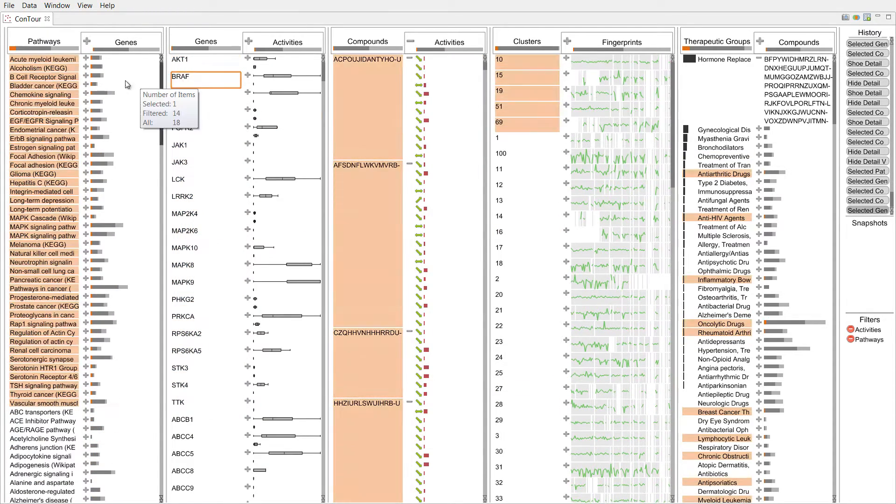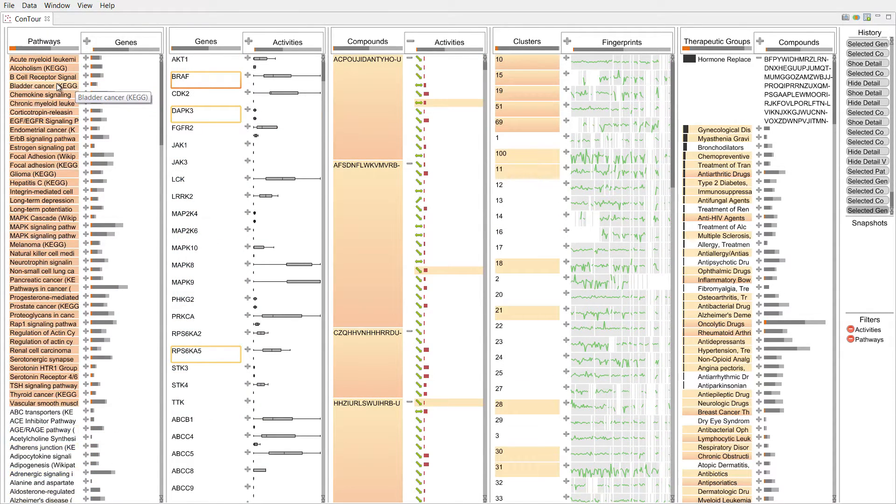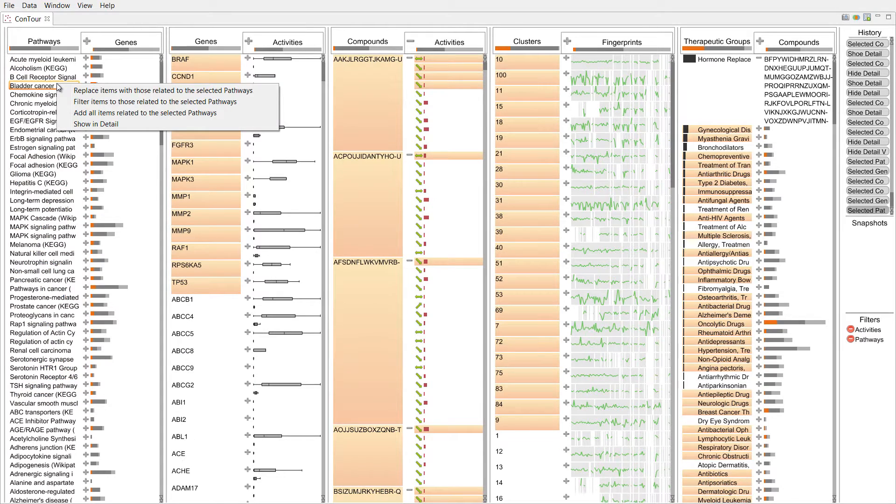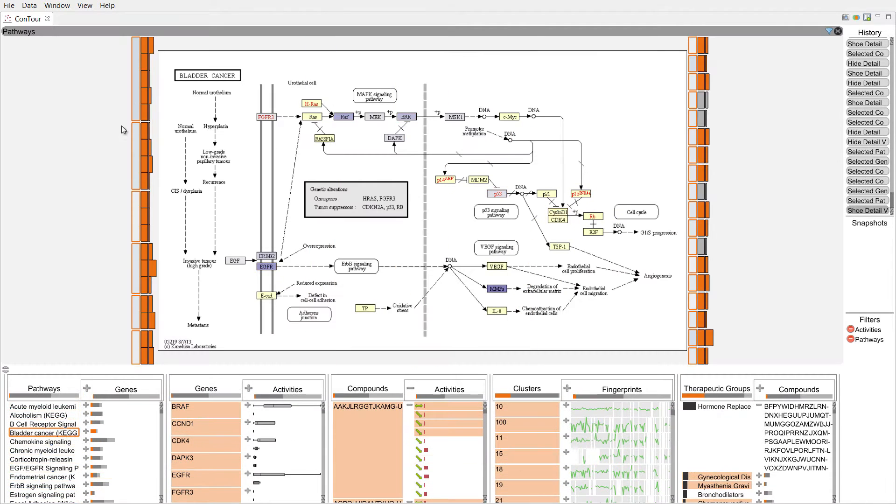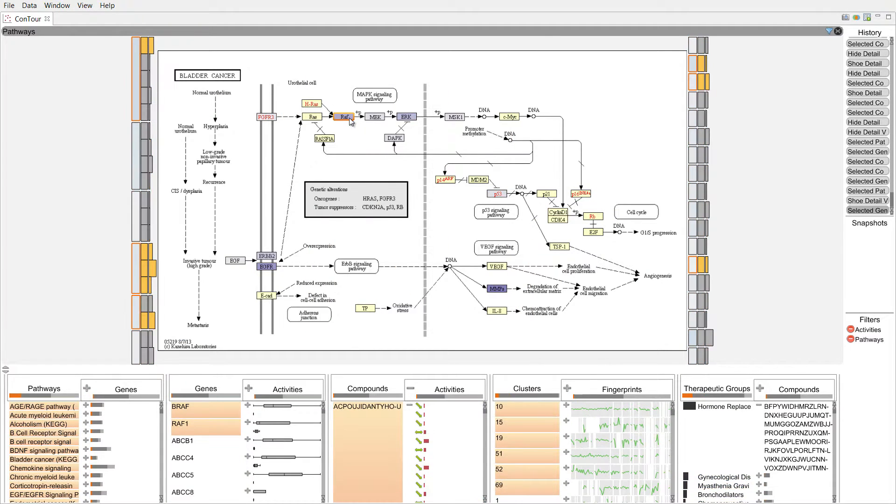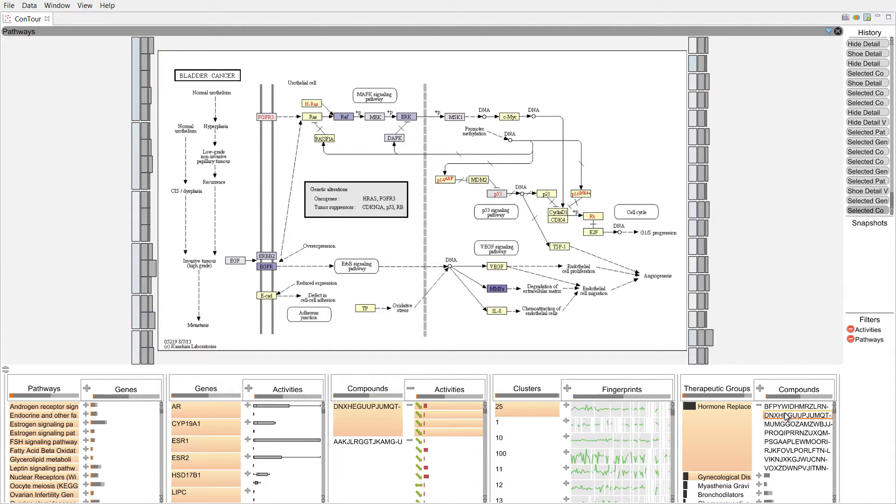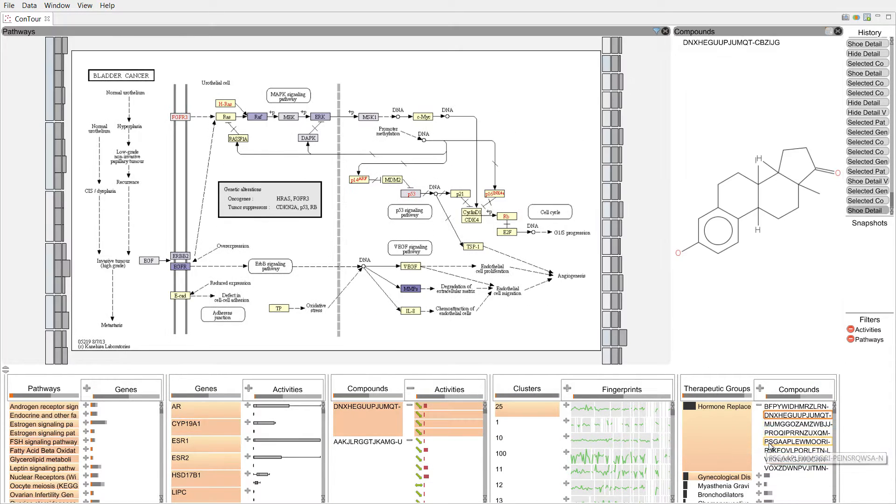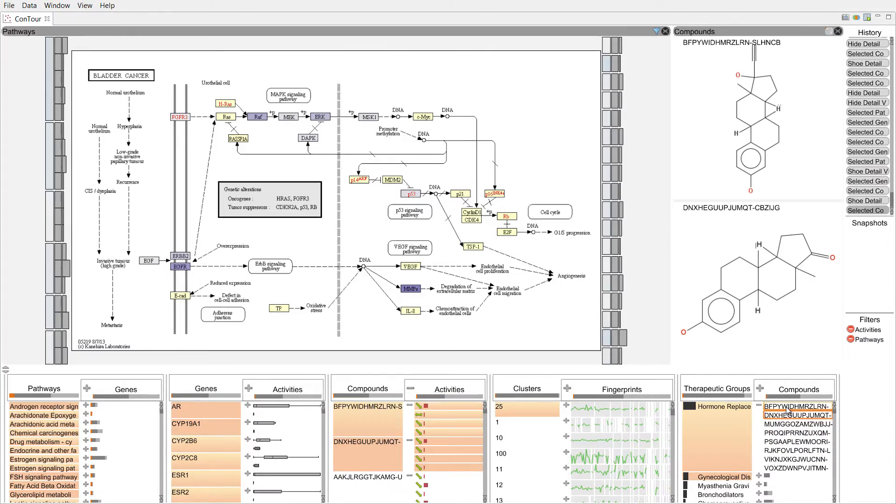ConTour is all about finding important relationships, but can also show detailed visualizations about the items. Here we see a pathway view and several compounds. But let's start from the beginning.